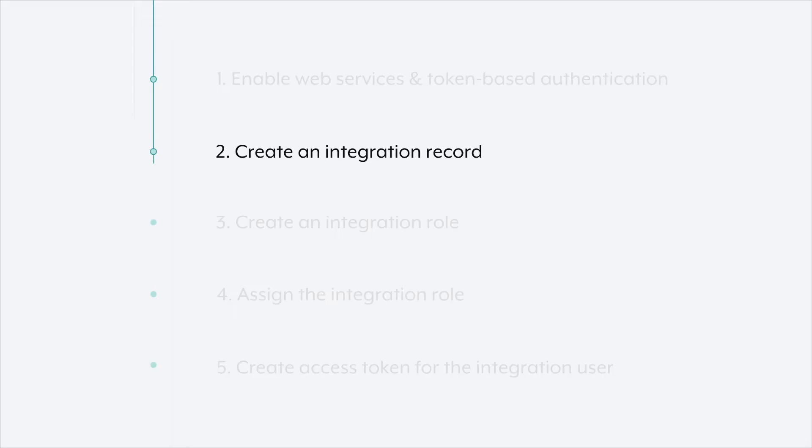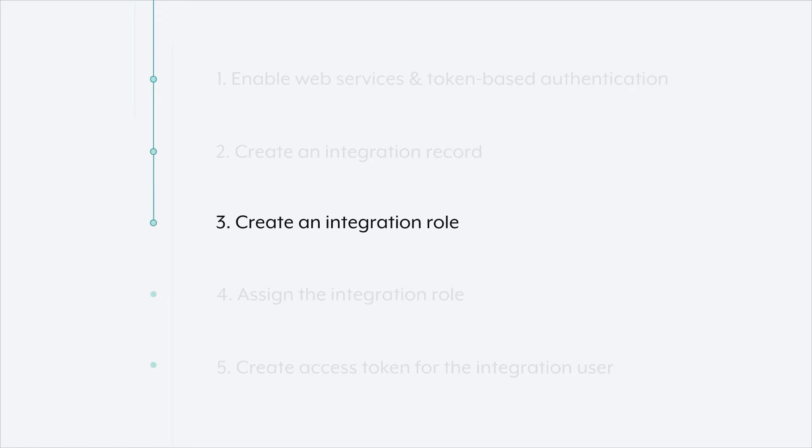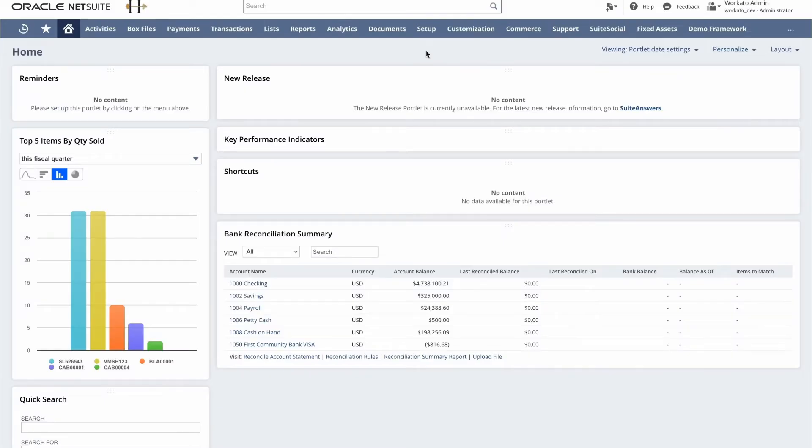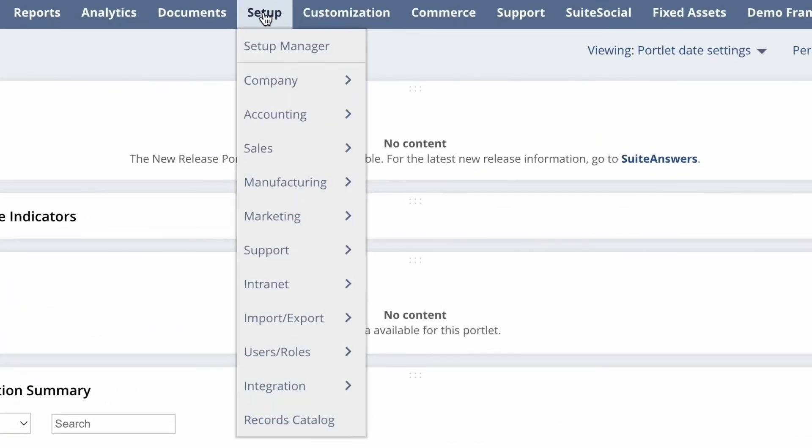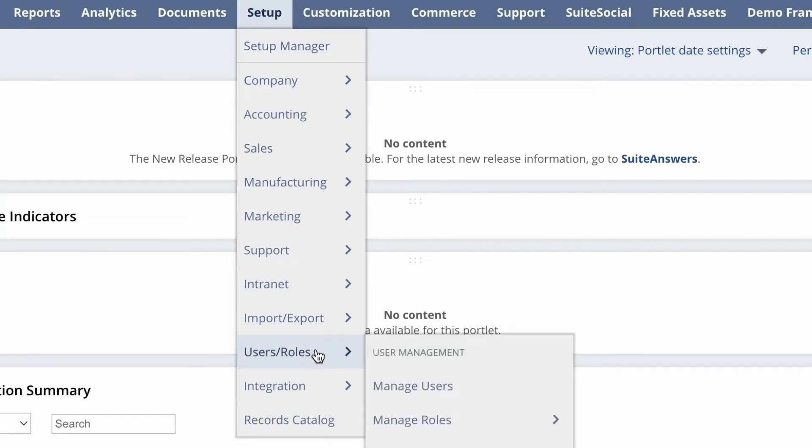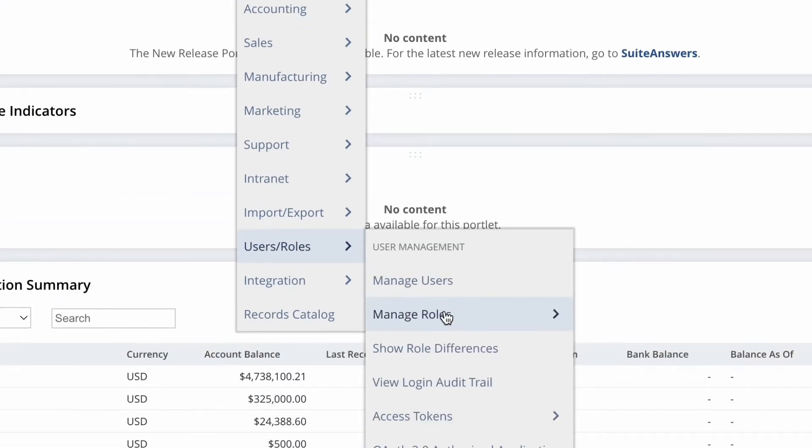Now, in step three, we'll be creating an integration role. Now, creating an integration role is likely the most important part of creating the NetSuite connection because within the role is where you enable the different permissions and restrictions that this connection will have. So to start, we'll go back to Setup, we'll go to Manage Roles, and then we'll click New Role.